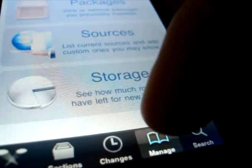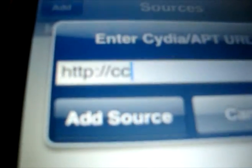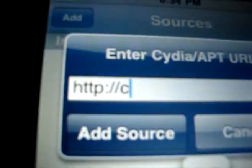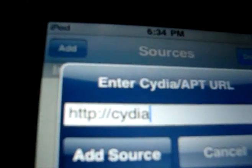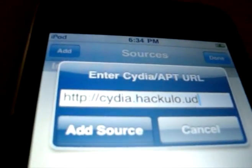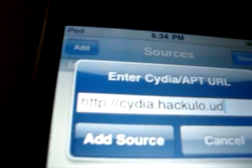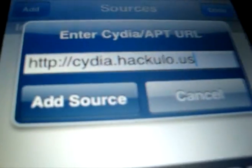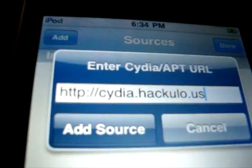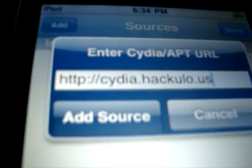Okay, she'll go in, then press on sources, then go on edit, add, and type C zero, wait sorry, Cydia dot Hackulous. Not us. Okay, type this, wait, yeah I'm sorry, it's yours like this, then press after. I'm not going to do it because I don't have WiFi.